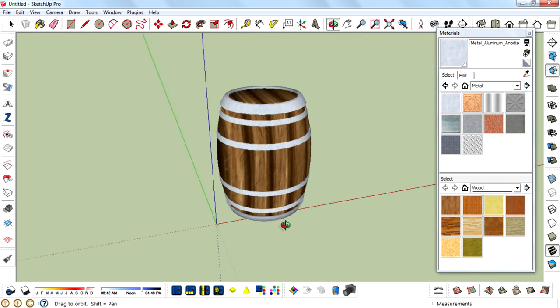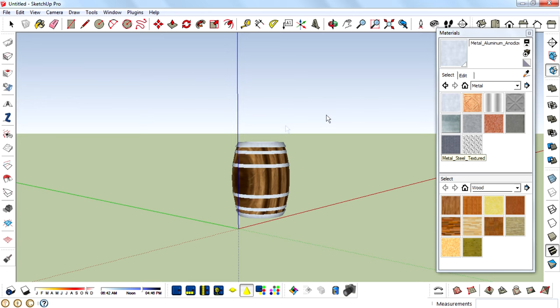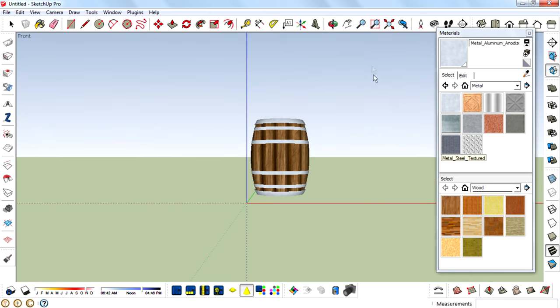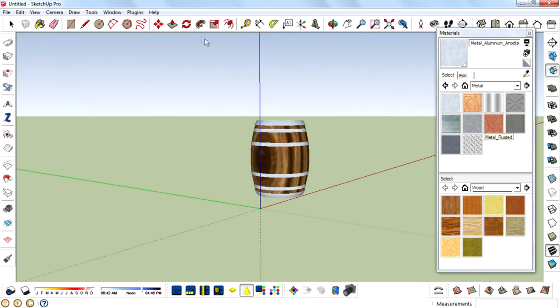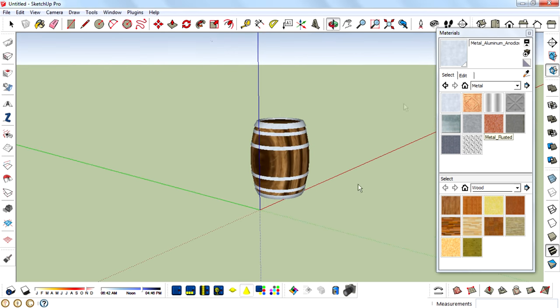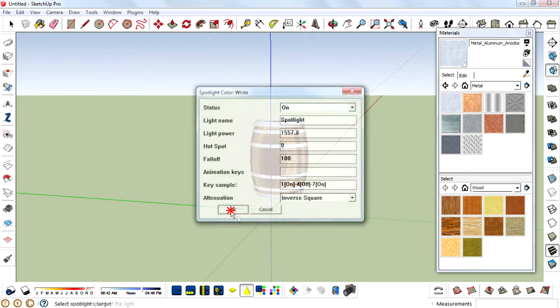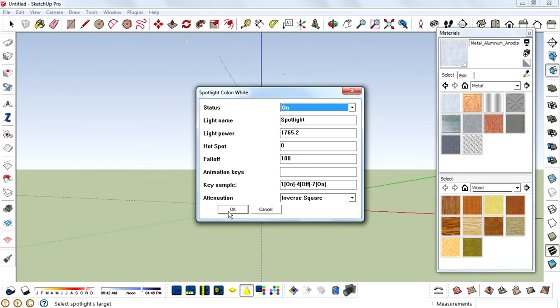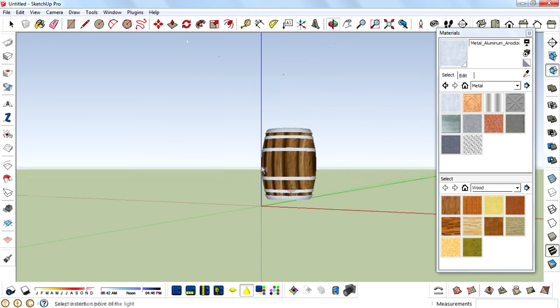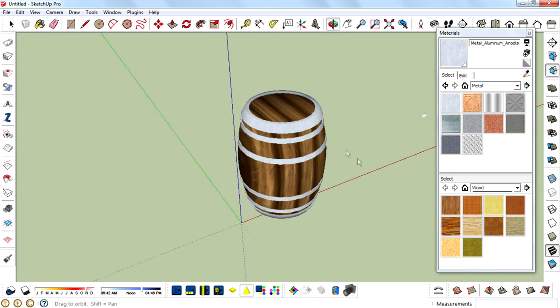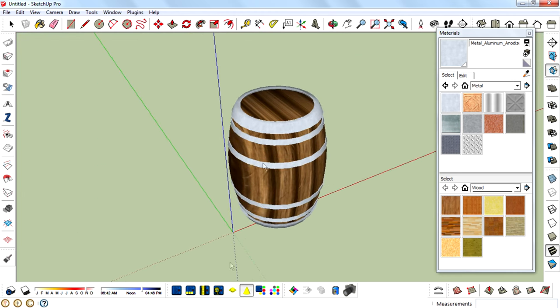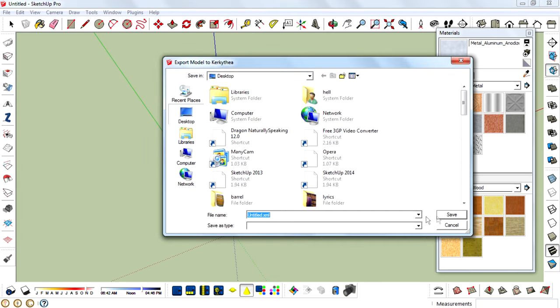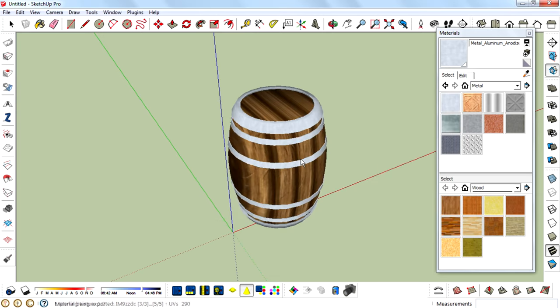So before that I want to add some directional lights—from here, and from here, and from there. And then we are going to render it. Export to Kerkythea, save, yes.